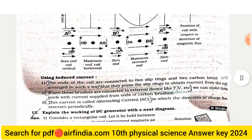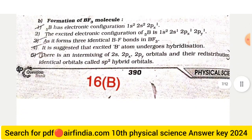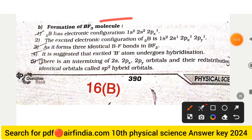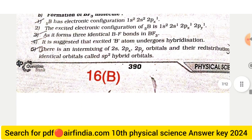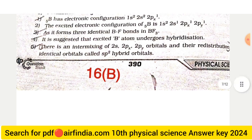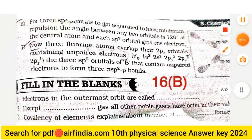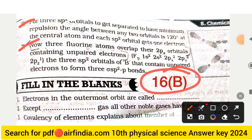Question 16B — Formation of BF₃ molecule using hybridization: Boron has electronic configuration 1s² 2s² 2p¹. In the excited state, the configuration becomes 1s² 2s¹ 2px¹ 2py¹. As boron forms three identical B-F bonds in BF₃, the excited B atom undergoes hybridization — involving mixing of one 2s and two 2p orbitals — to form three identical sp² hybrid orbitals. Complete all seven points for full marks.